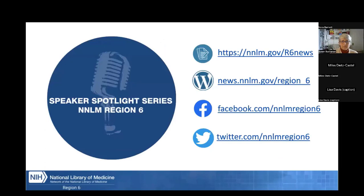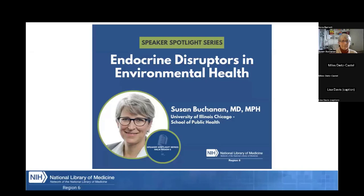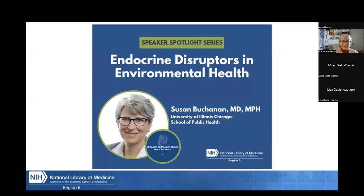Today's webinar was organized by Region 6 as part of our Speaker Spotlight Series. You can connect with Region 6 through social media or on our website. Our speaker today is Susan Buchanan, MD, MPH. Susan is the director of the Great Lakes Center for Children's and Reproductive Environmental Health and a clinical associate professor of environmental and occupational health sciences at the University of Illinois Chicago School of Public Health. She is an expert in health problems related to toxic substances and other environmental hazards in the workplace and community. Her research interests include the health of minority, low income, and immigrant workers, of children, and reproductive environmental health.